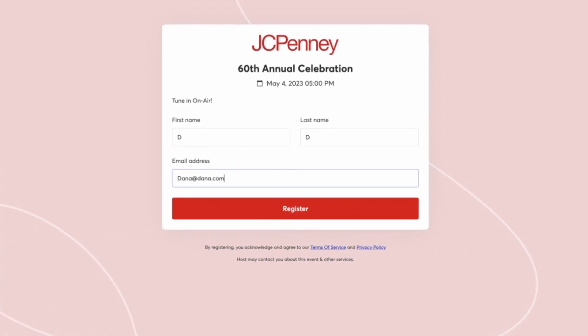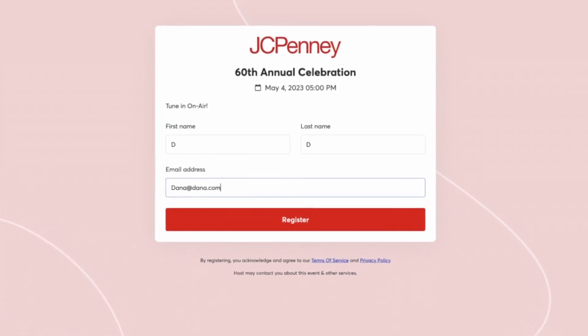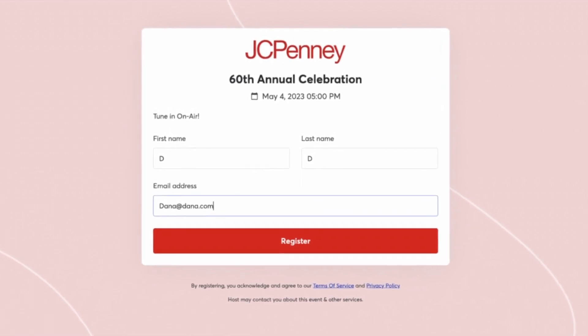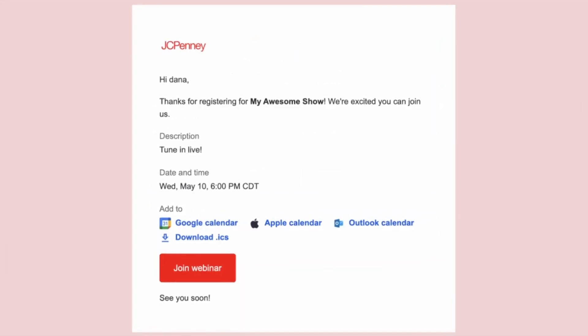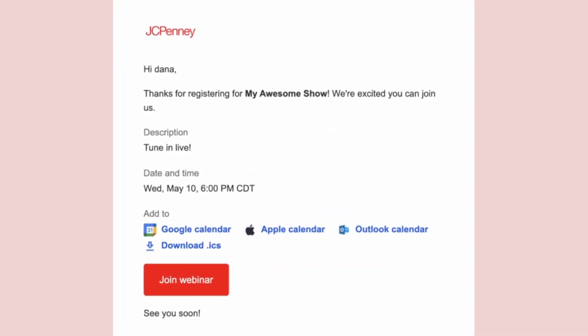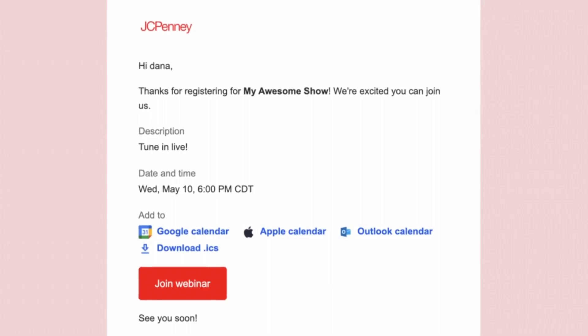Your logo and color will change how the registration page looks, if you have it enabled, the invitation emails and reminder emails for your attendees, and the watch page.